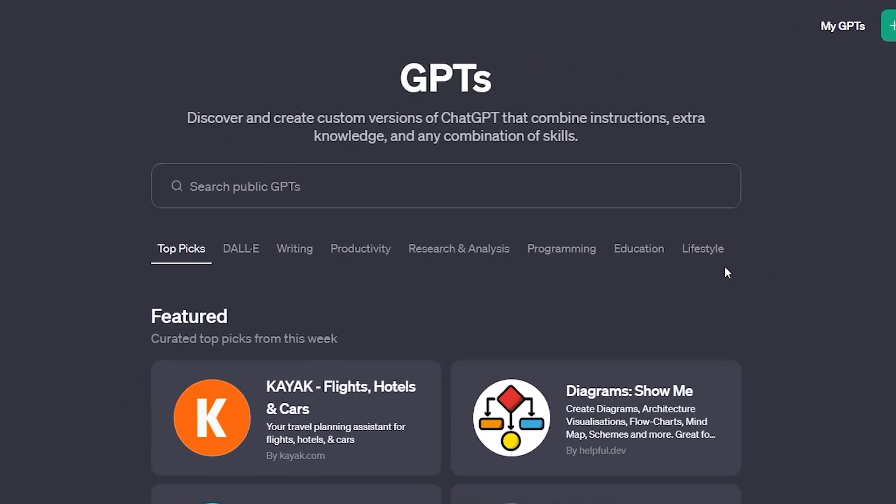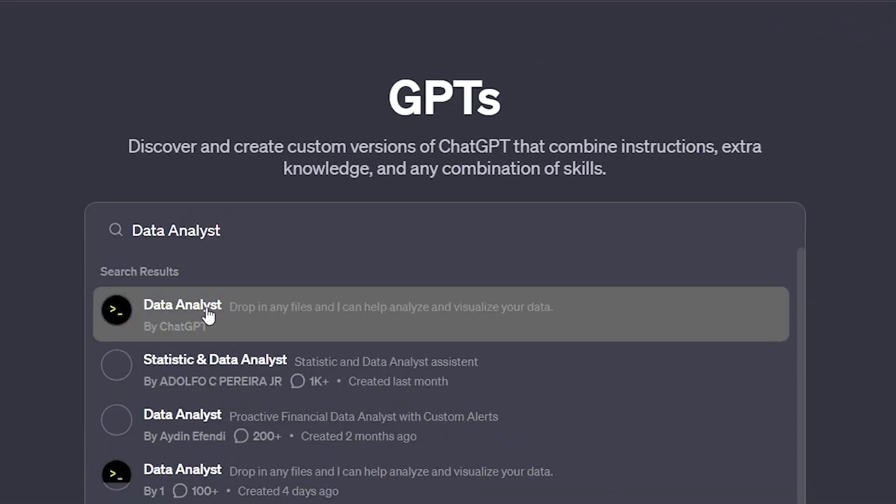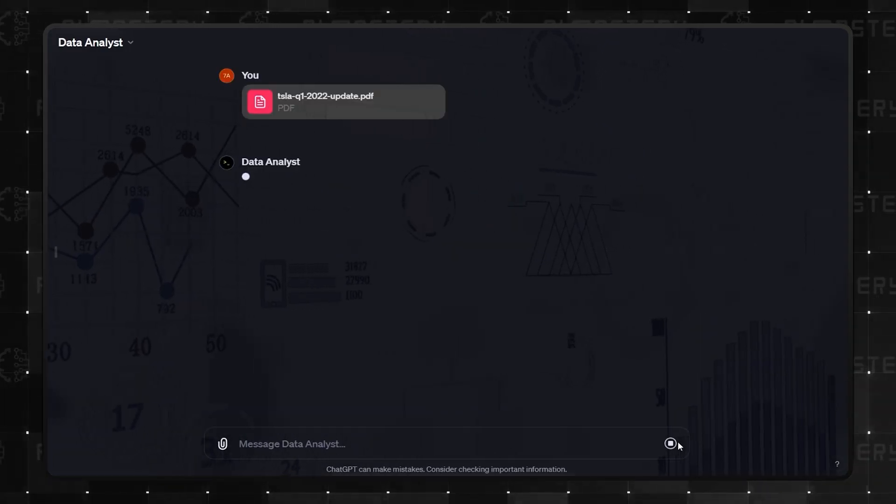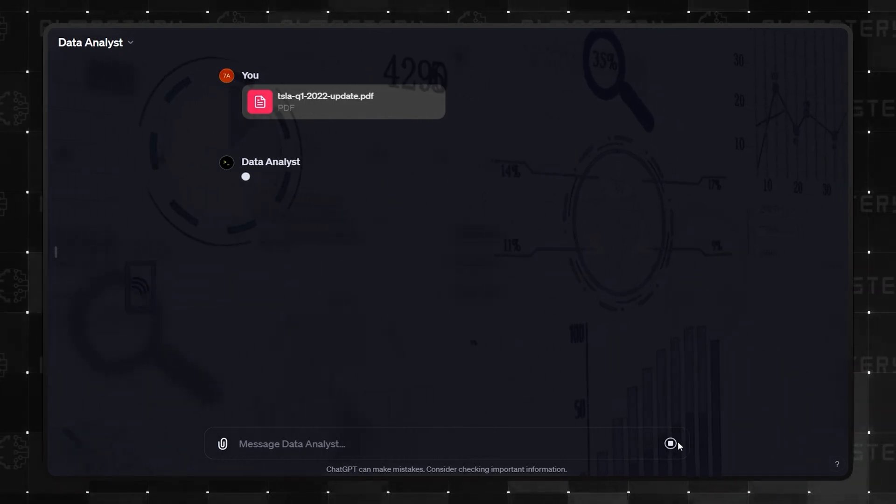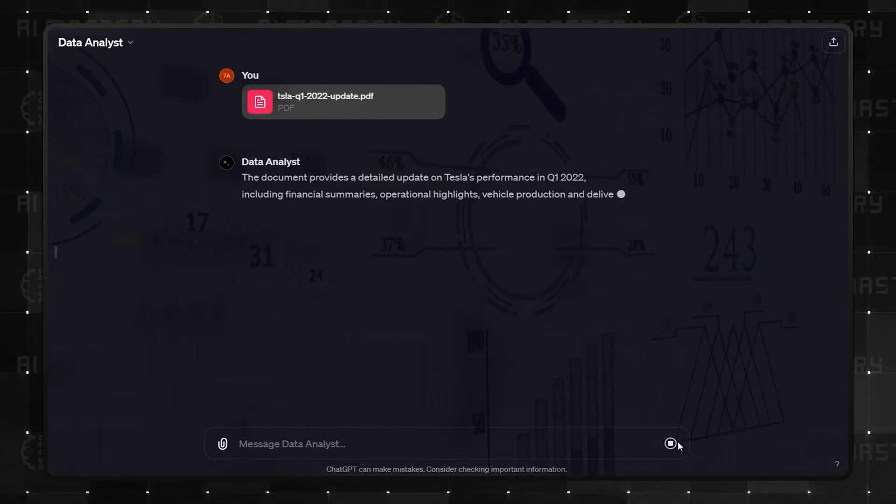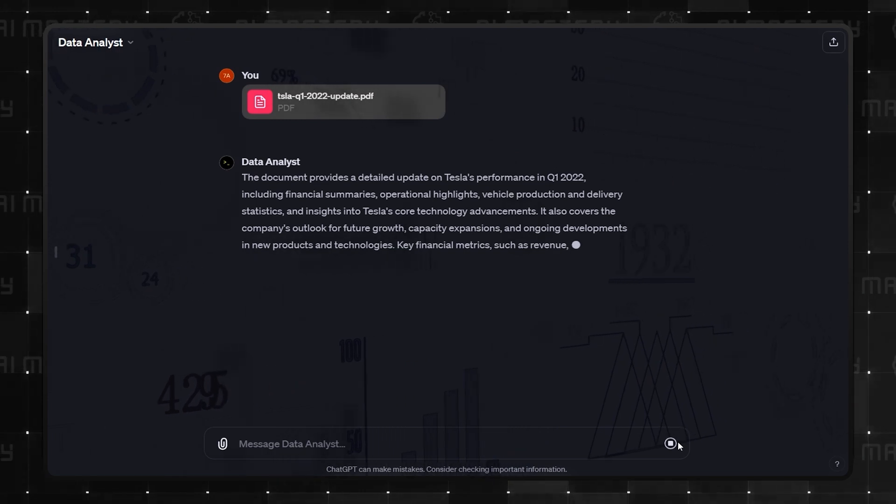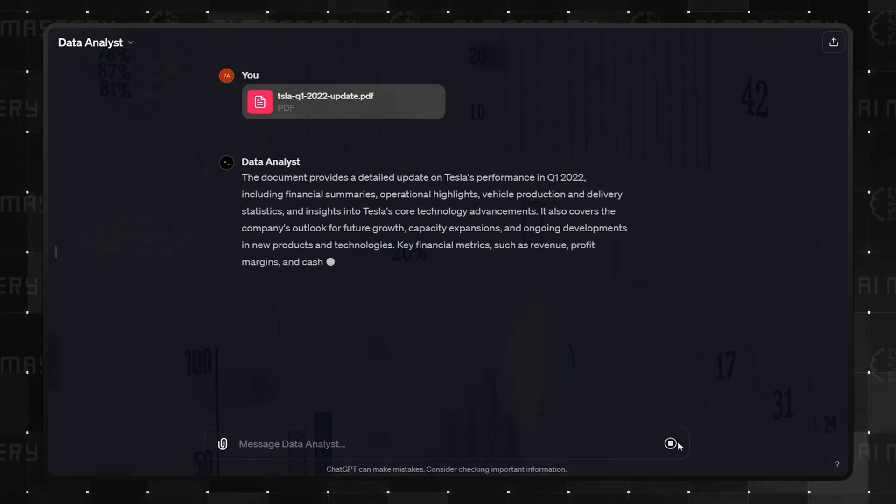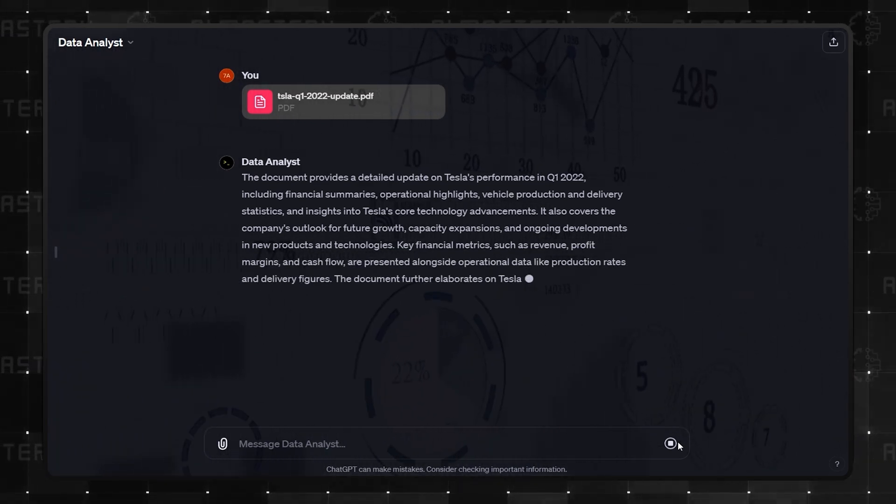At number 2 we find Data Analyst. This GPT stands out by taking any data and not only analyzing it, but also creating visual representations. Its approach to data visualization is relatively unique among GPTs, as there aren't many with similar capabilities.